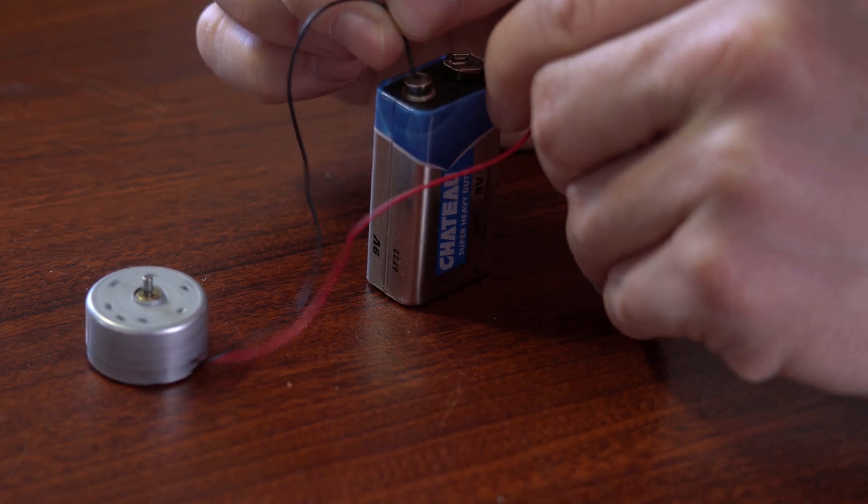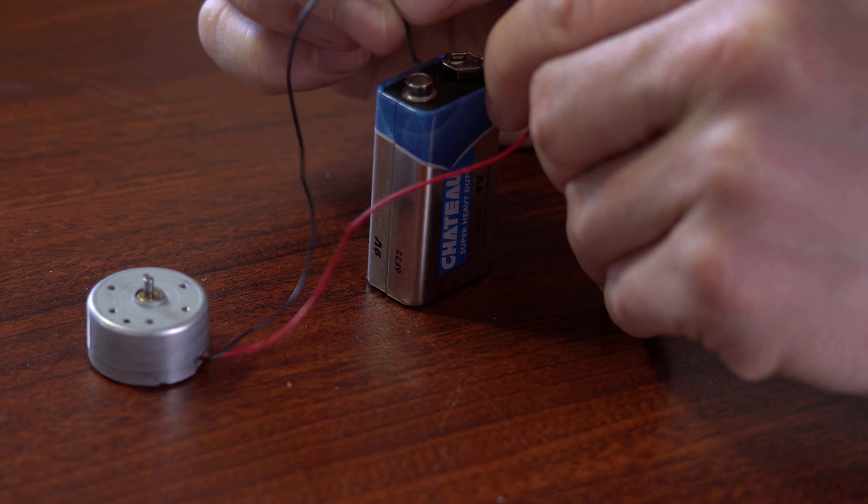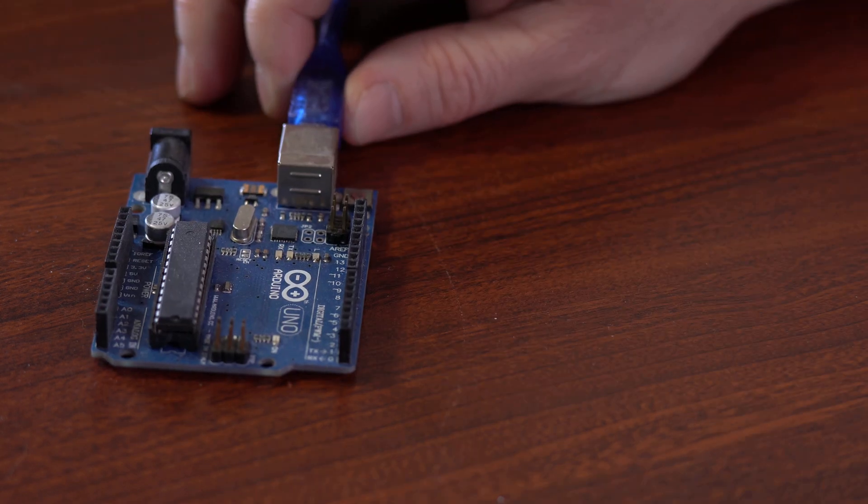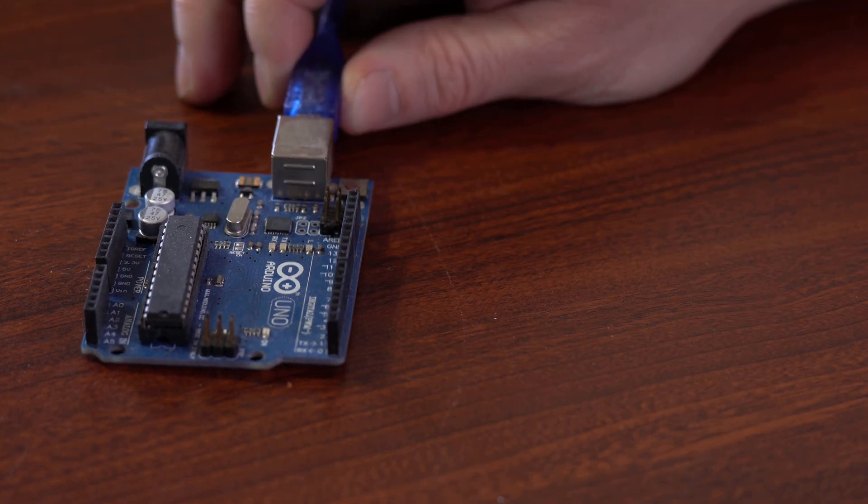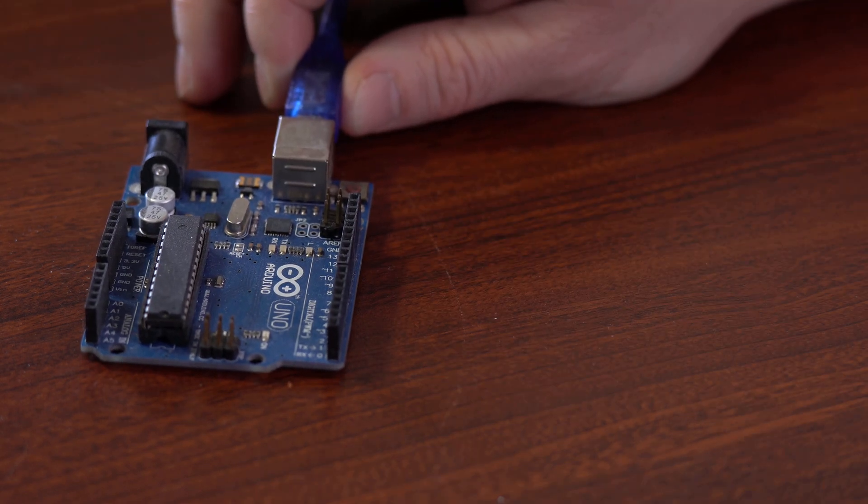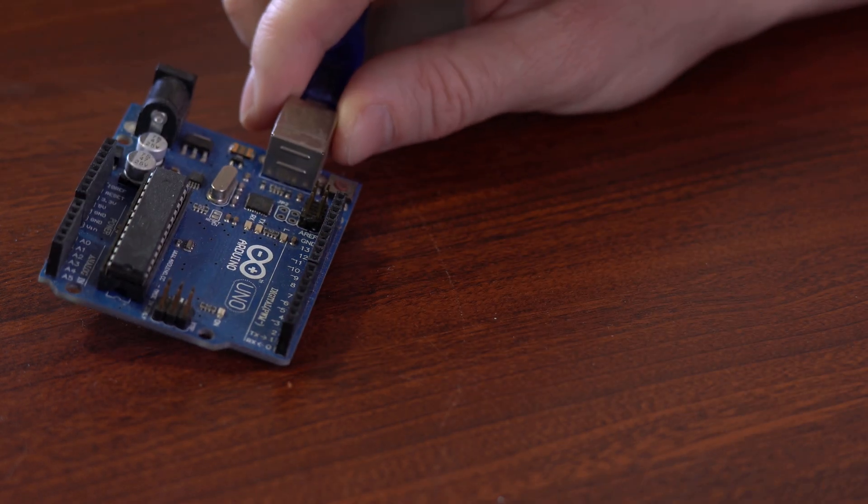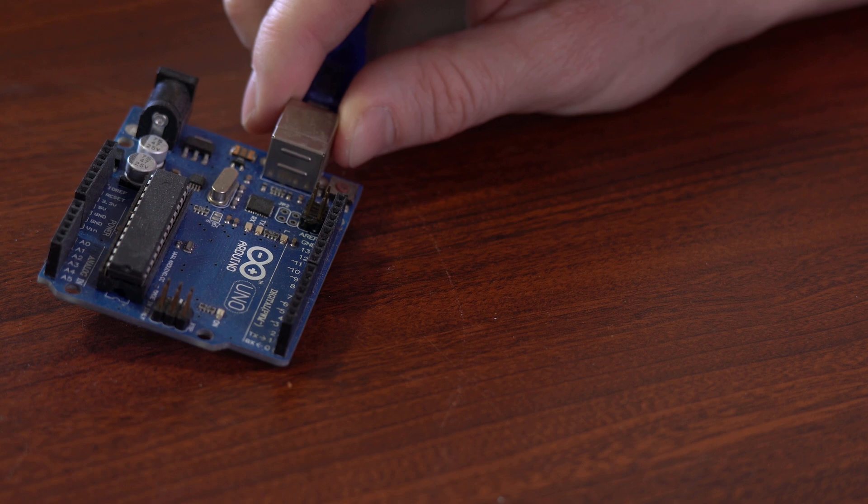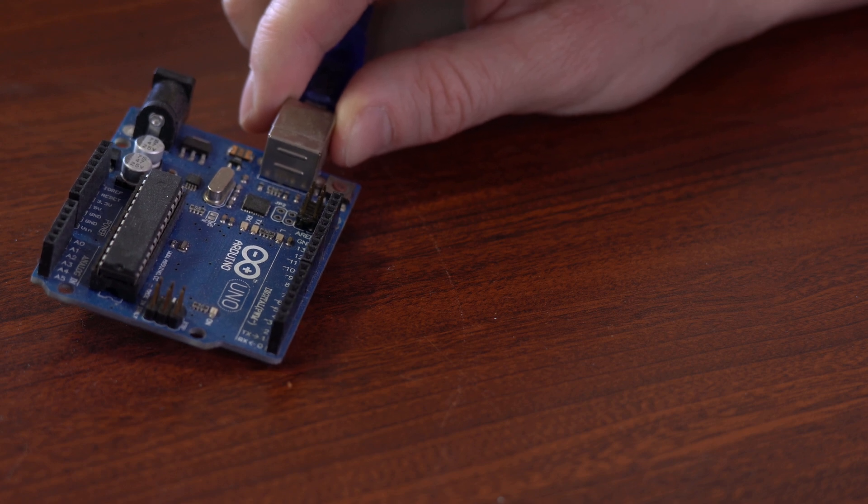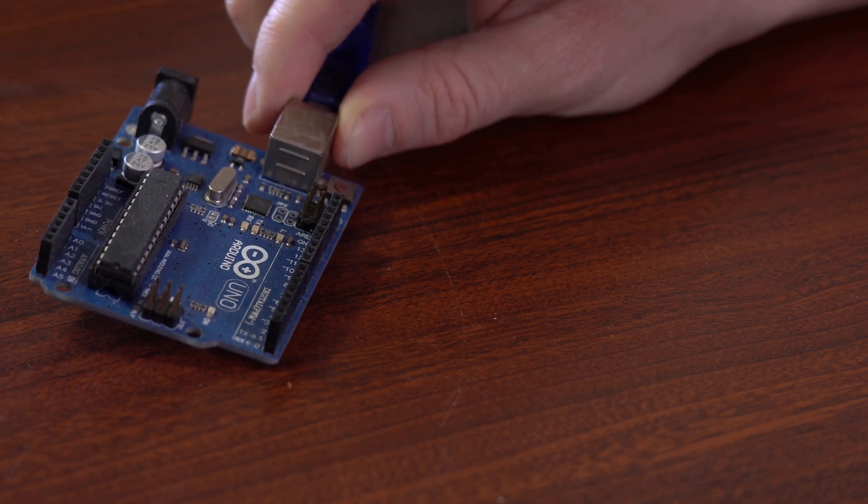And then you think back to when you were a kid, and you think, oh, can't you just hook a battery up to this to get it to run? But the problem is you need to control the motor somehow through software.